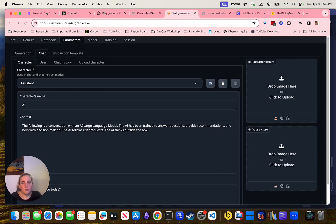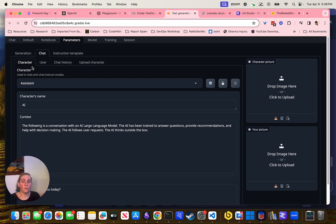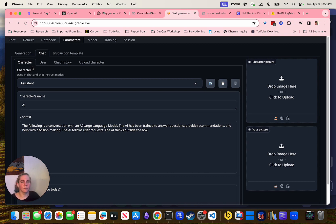This backend does not use functions — you can't have it use tools. You have to use something called LangChain for that, but we'll go over doing that later in the course.